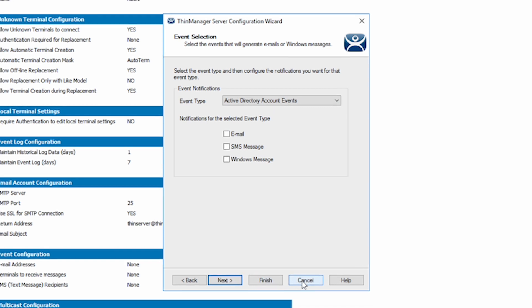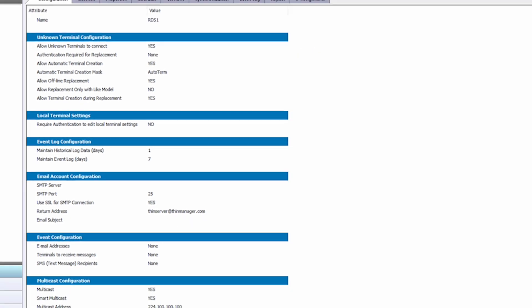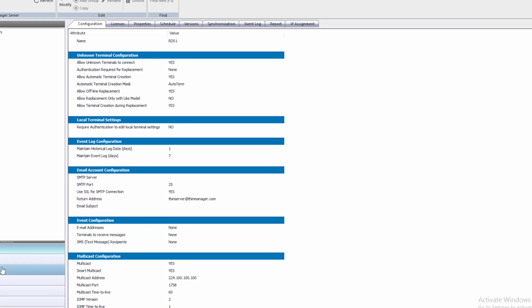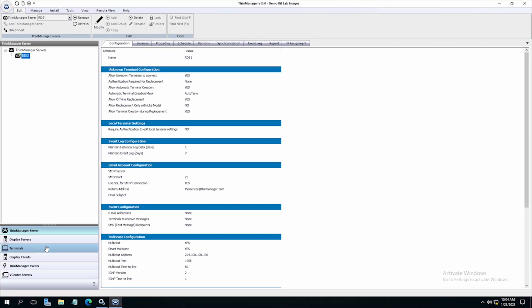ThinServer can be set up for full redundancy synced between multiple servers as desired. In the case of redundancy, you would see multiple ThinServers in the tree on the left.